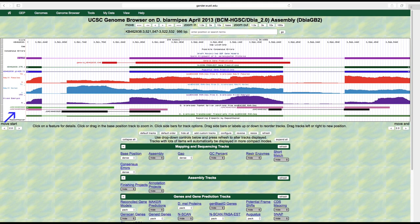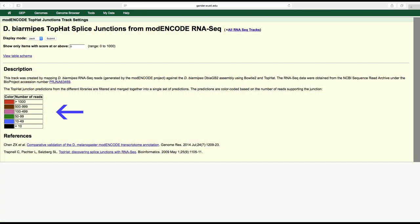The predictions are color-coded to indicate the number of spliced RNA reads that support the predicted splice junction. Red indicates that there are more than 1,000 spliced RNA-Seq reads supporting the junction, followed by brown, pink, green, blue, and black in descending order, with black corresponding to fewer than 10 reads.